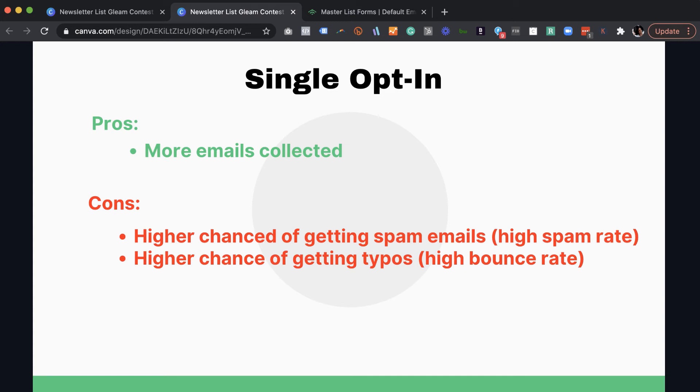The cons are you have a higher chance of getting email addresses from spammers. So which means your spam rate may go up. And the other con is, and this is more of the kind of danger con, is those bad email addresses, the innocent people who are just typing in their email addresses wrong,